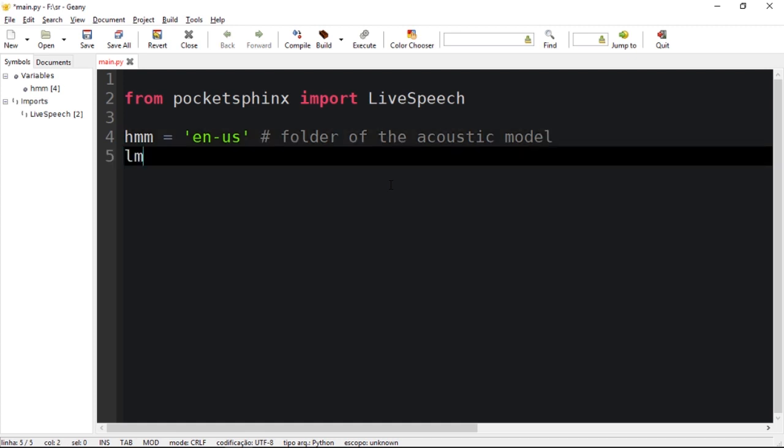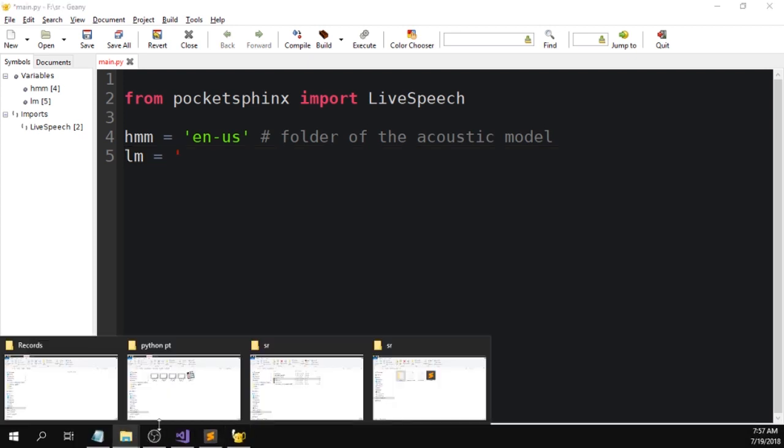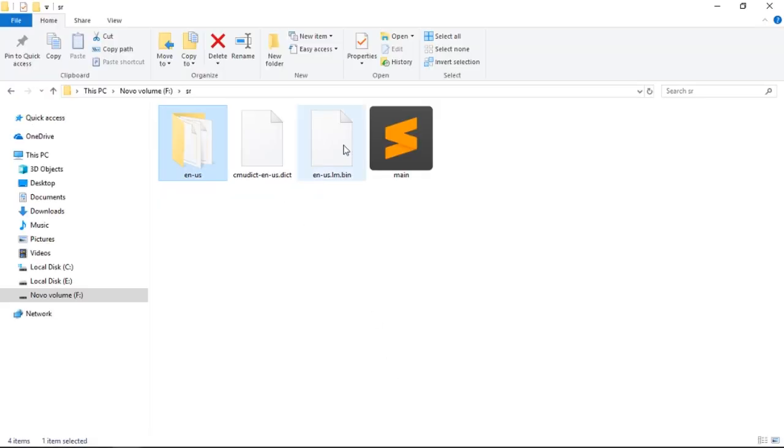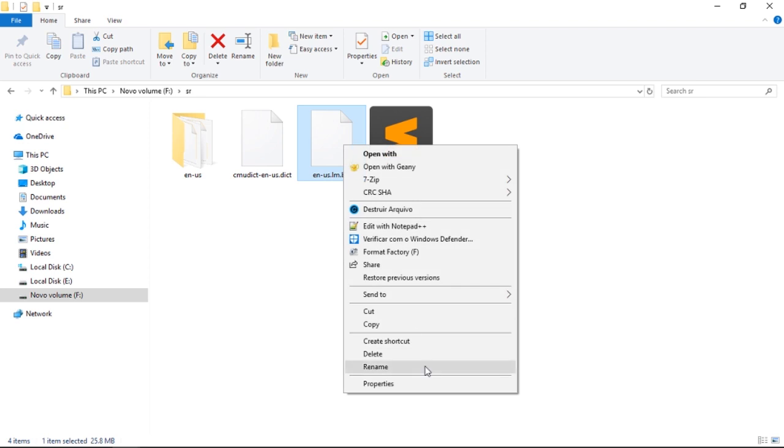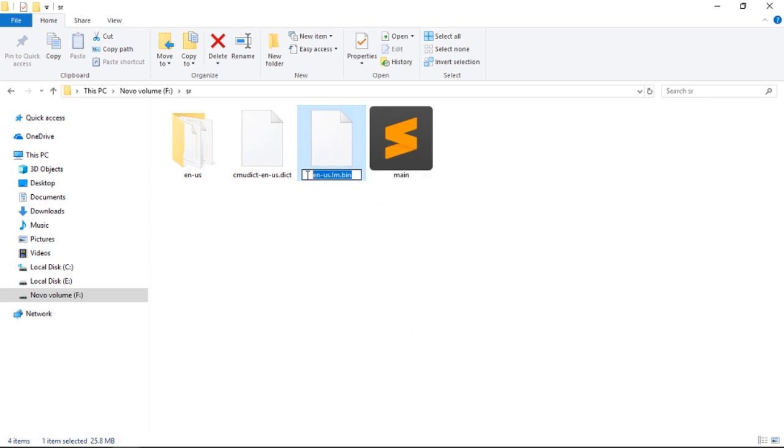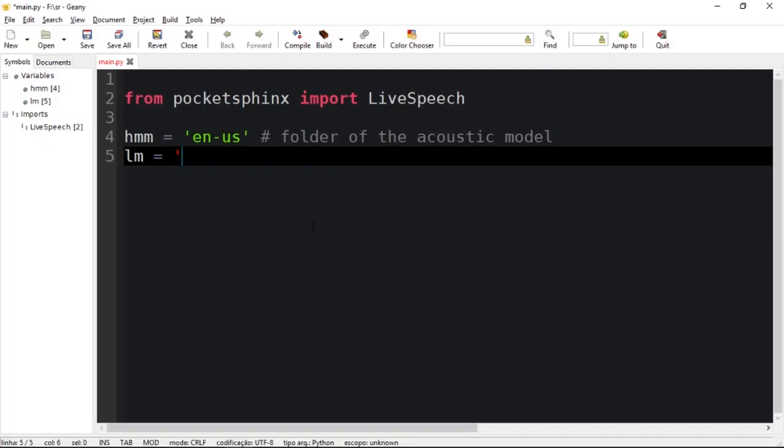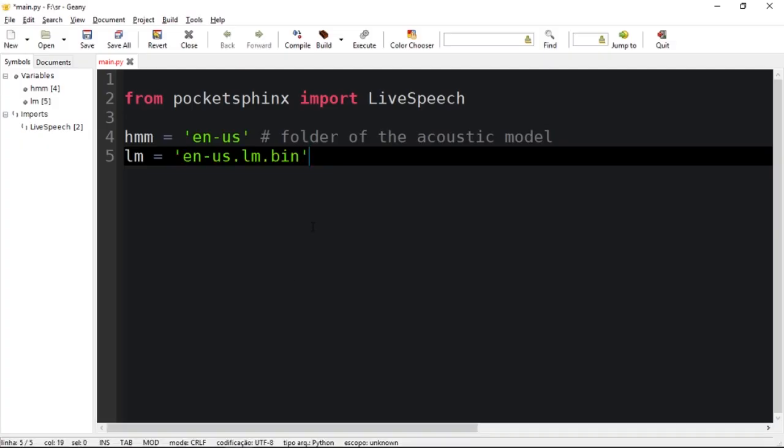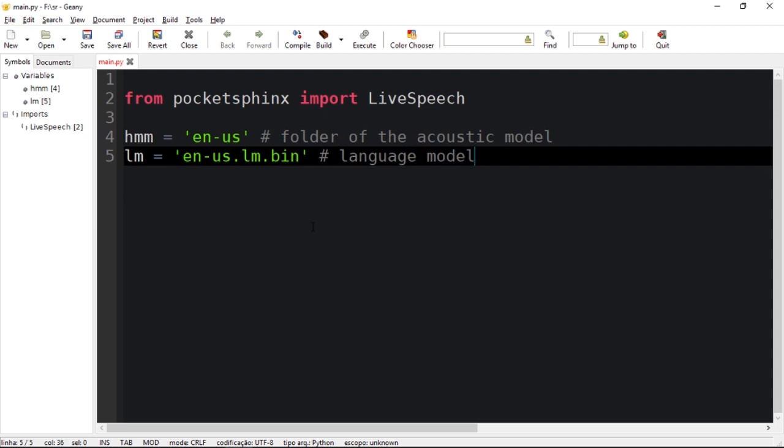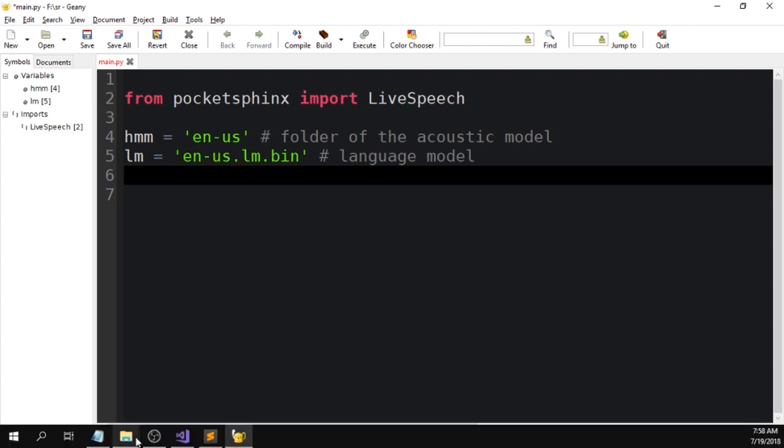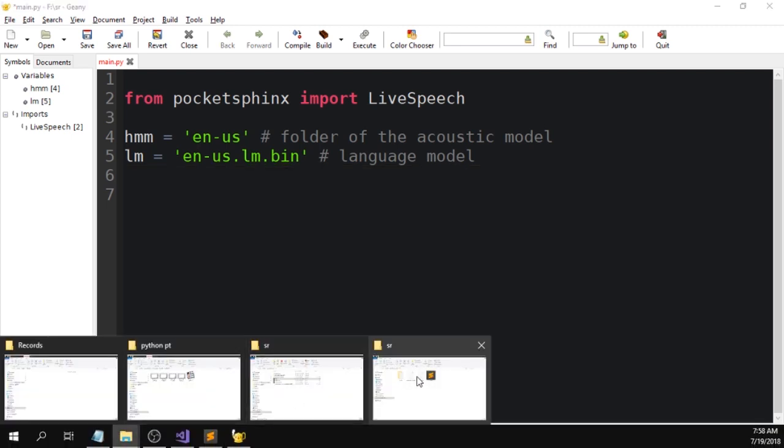We need one variable for the language model. The language model would be this file right here, the language model dot binary. Let's copy. So this is the language model, and you guys could train your own language model. I'm going to show you how to do that very soon.